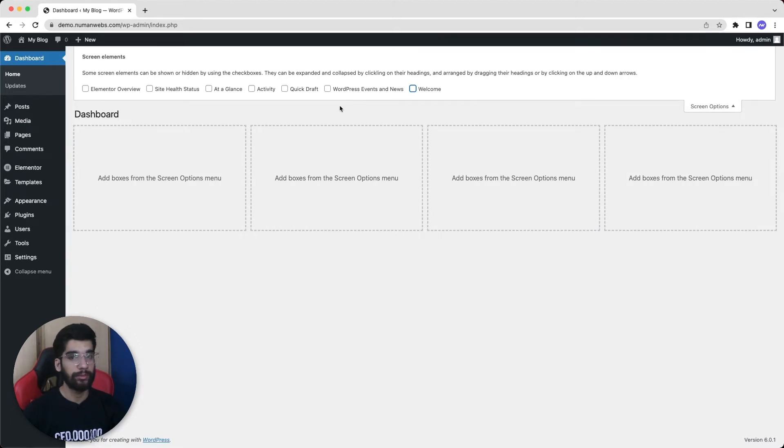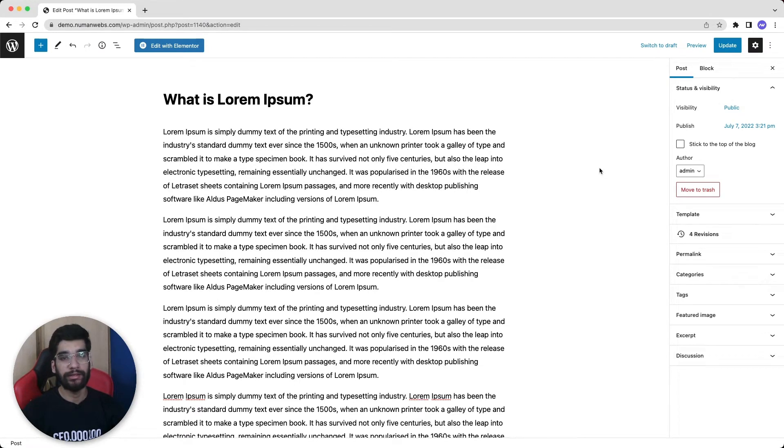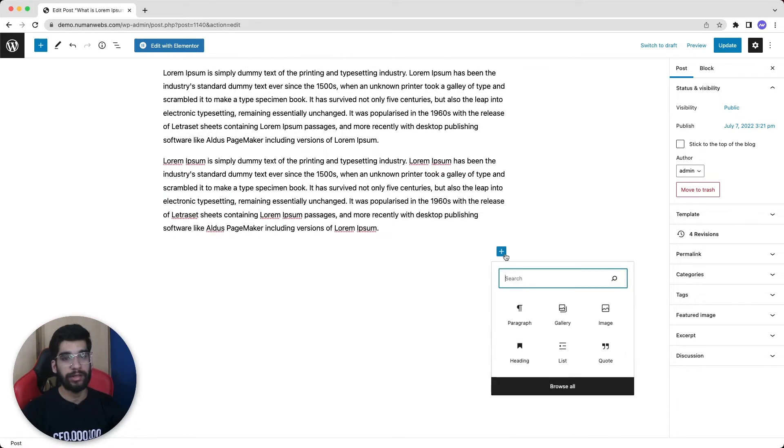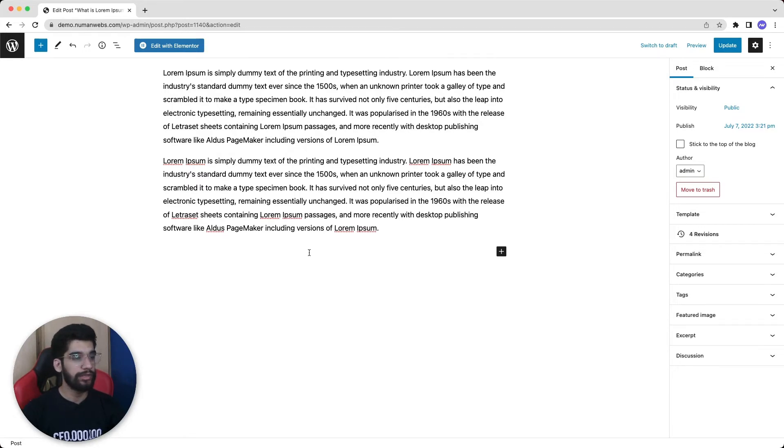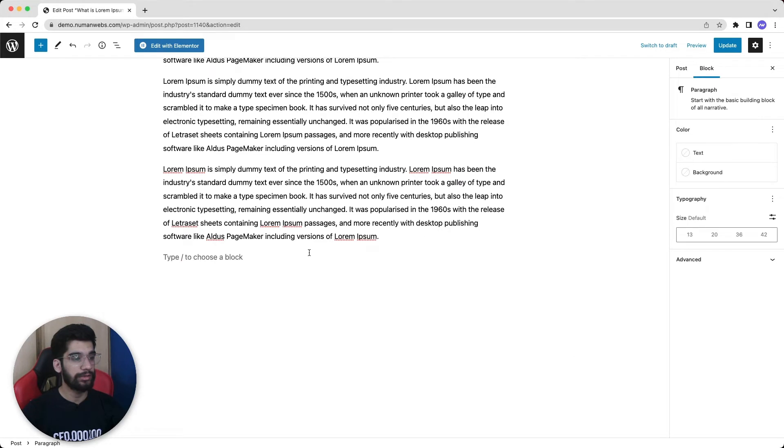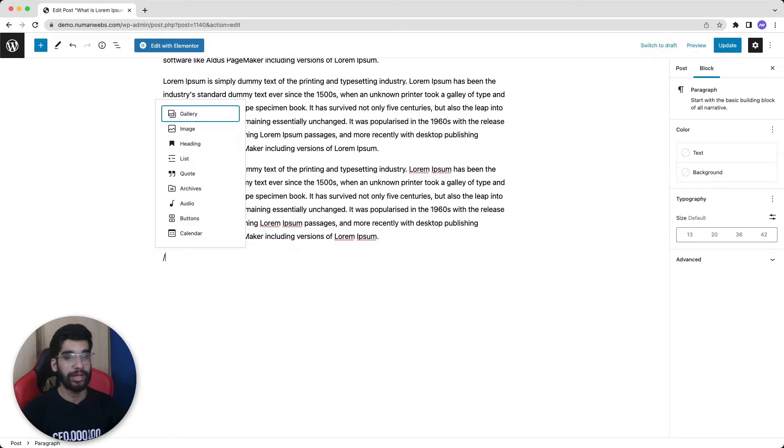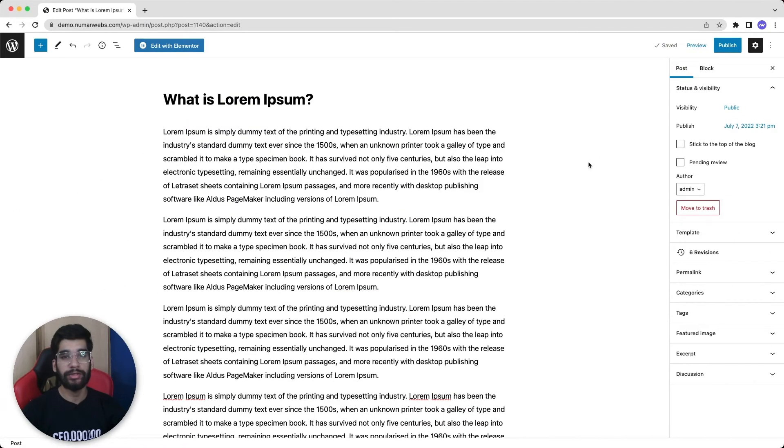The second is whenever we are writing any post, we need to use some elements like gallery, image, heading, etc. For that we click on this plus icon and search for the specific element we want to use and then select it. Instead of searching and selecting, we can simply type forward slash and it will start showing the list of all elements from where we can directly start using that element.